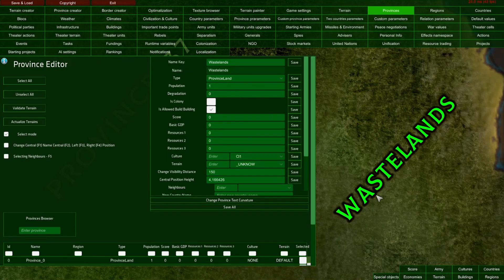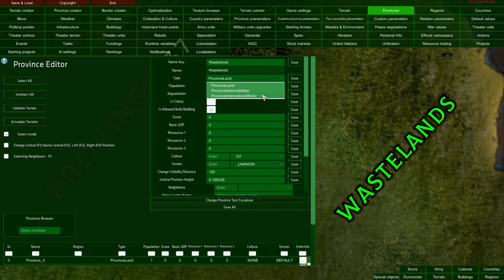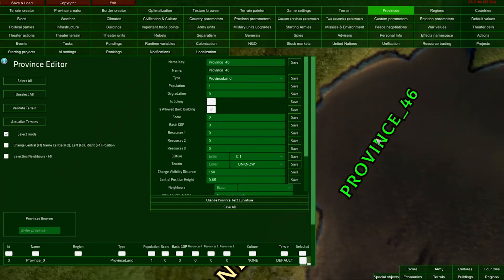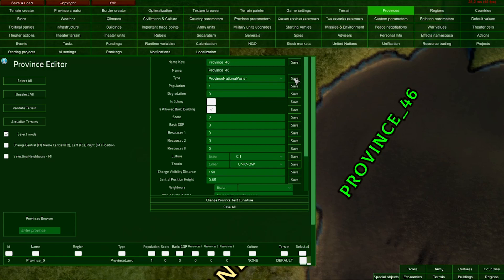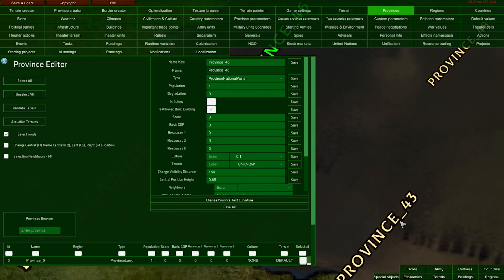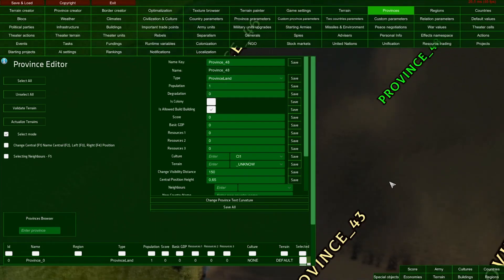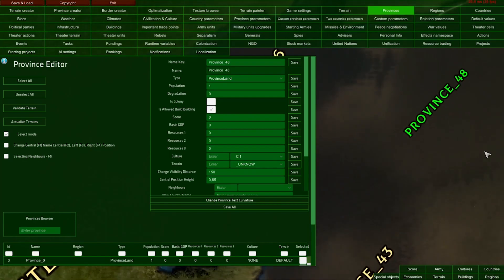Back to our Wasteland Province. Its type is Land Province, but we can change that. In this dropdown, we have three province types: land, national water, and international water. This is a land province. For example, province 46 should be a national water province, so I'll save it as national water. I'm also going to set national water for every other province nearby in this internal sea.